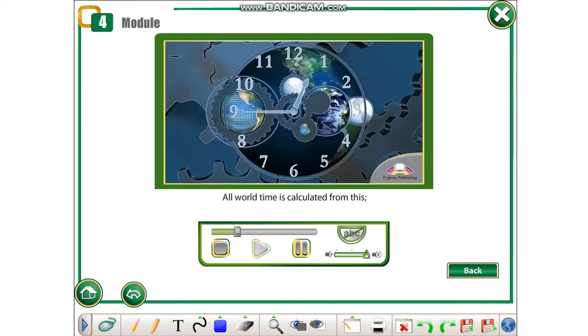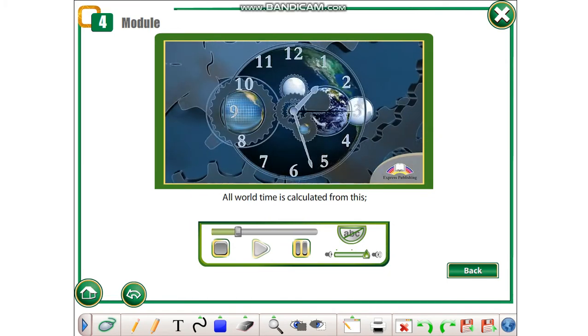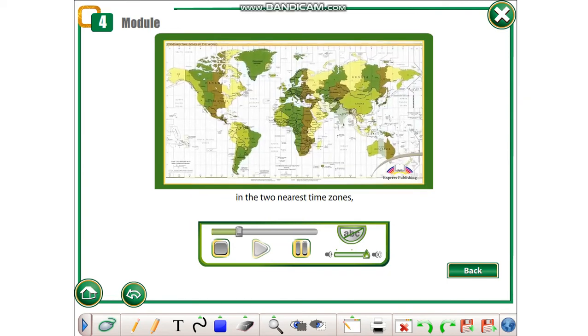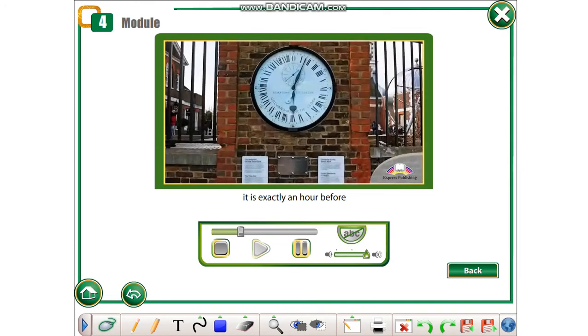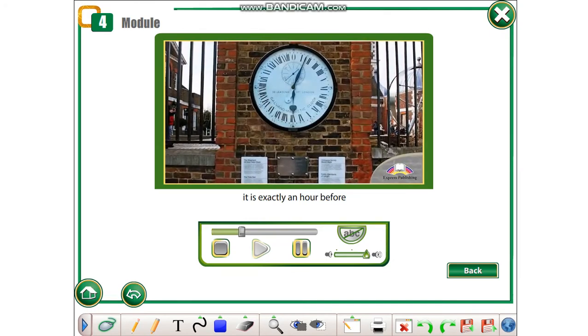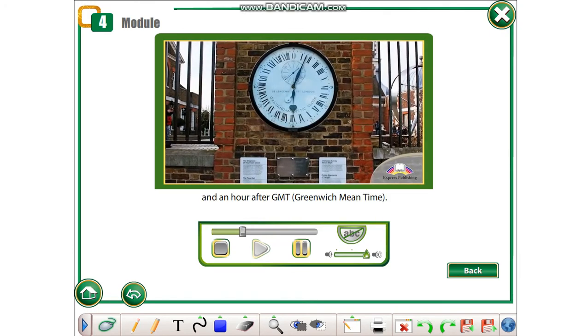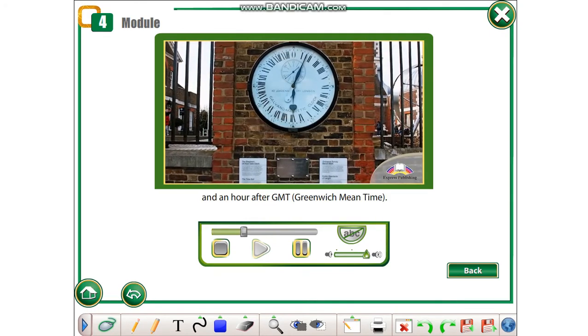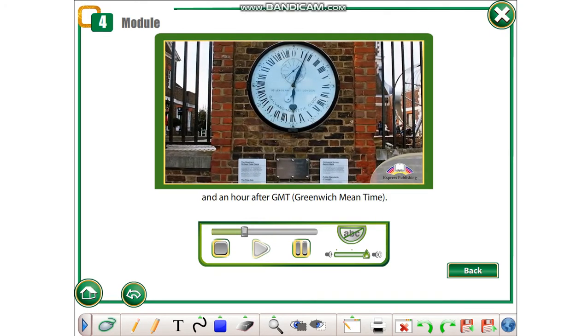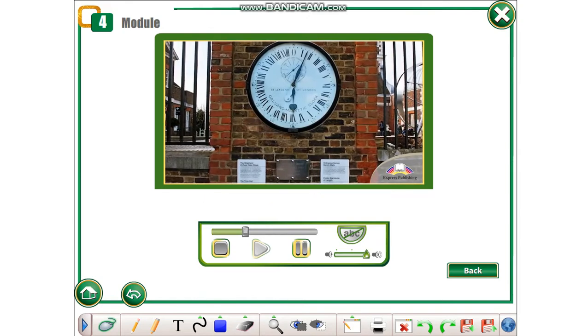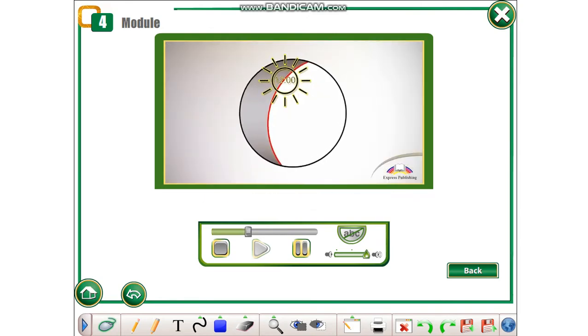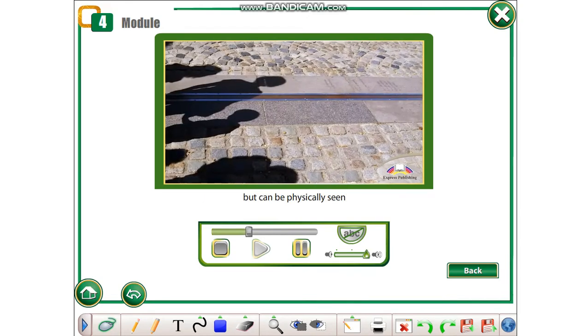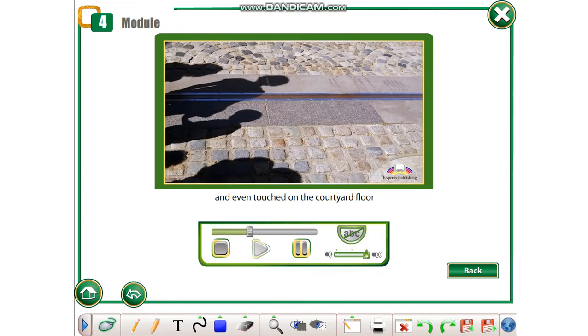All world time is calculated from this. In the two nearest time zones, it is exactly an hour before and an hour after GMT, Greenwich Mean Time. This imaginary line circles the earth but can be physically seen and even touched on the courtyard floor at the Royal Observatory.